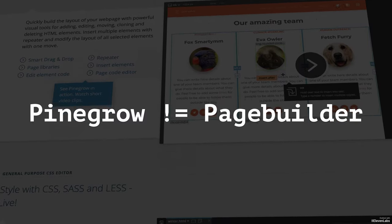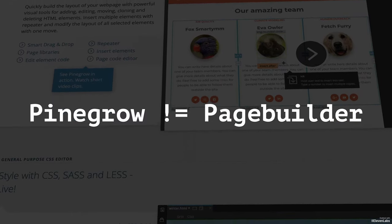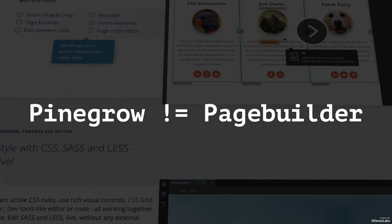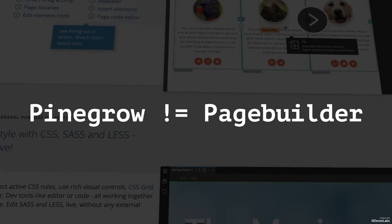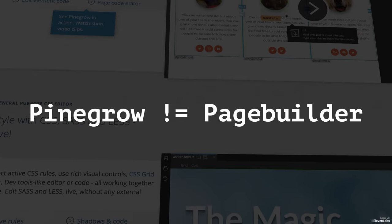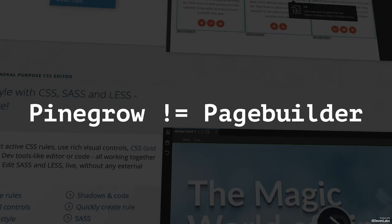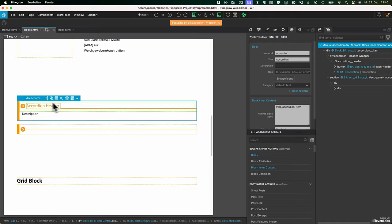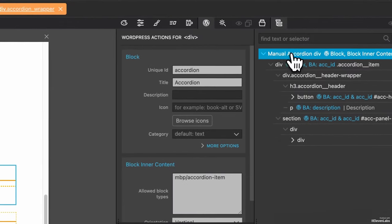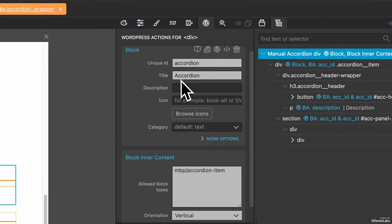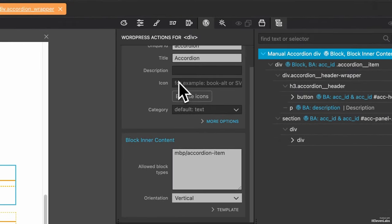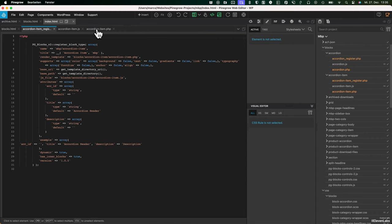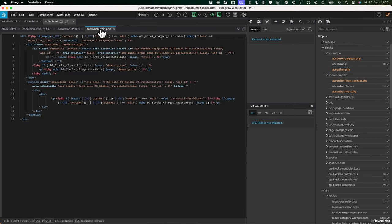Now we finally come to the biggest difference between page builders and Pinegrow. You need to know how WordPress works. Pinegrow doesn't hide complexity, but it provides you with tools to incorporate WordPress functions into your design. Instead of you having to type the PHP code yourself, which you could also do, Pinegrow generates this code for you. You can always check out the code that's produced.